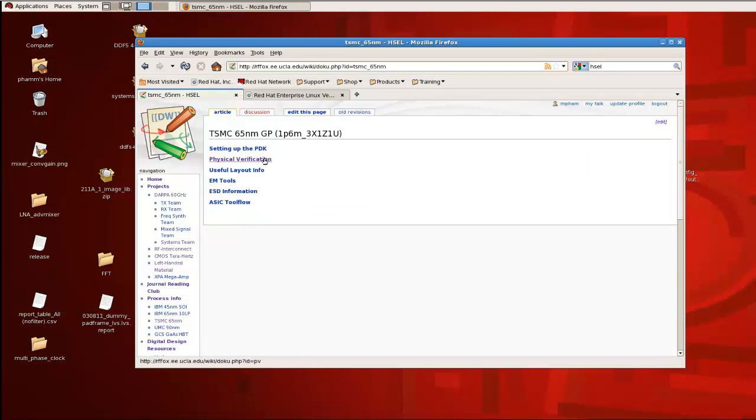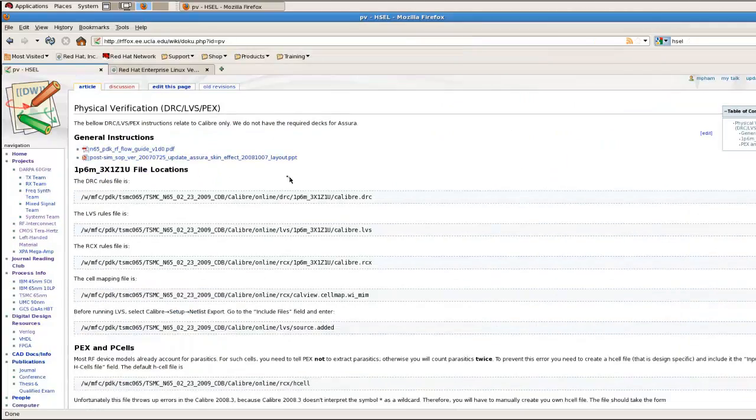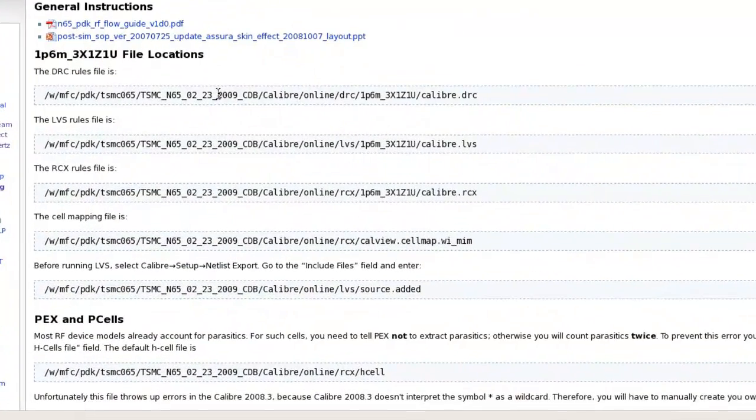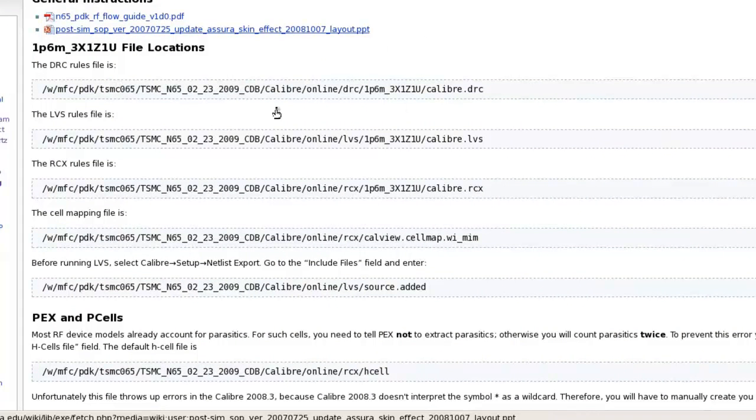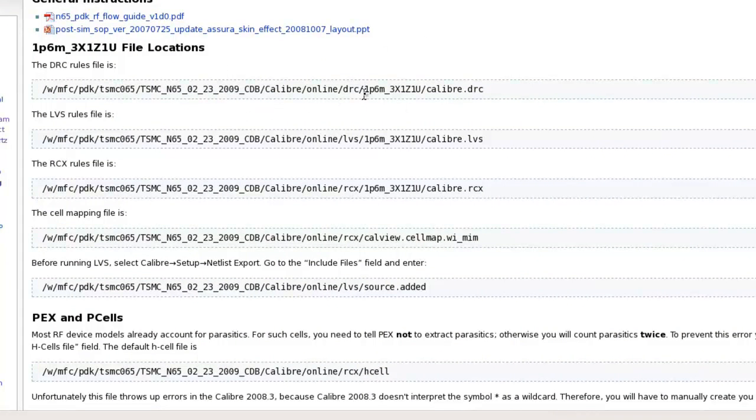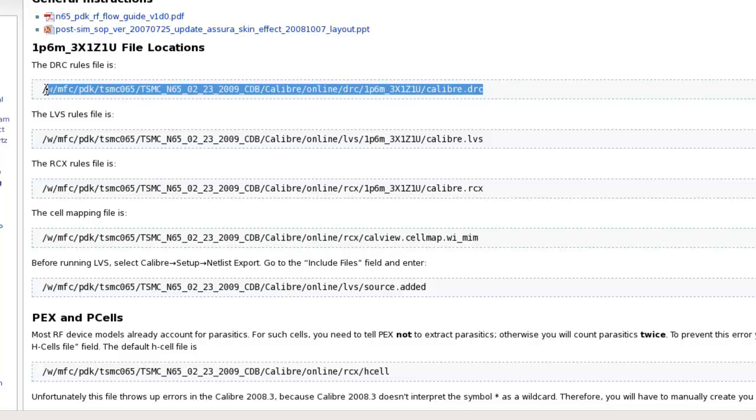If you go to TSMC N65 Physical Verification, all the directories that you need to reference will be found on this page for the 65 nanometer library. So the rule file is the one that ends in Calibre.drc, so I'm going to select this and copy.